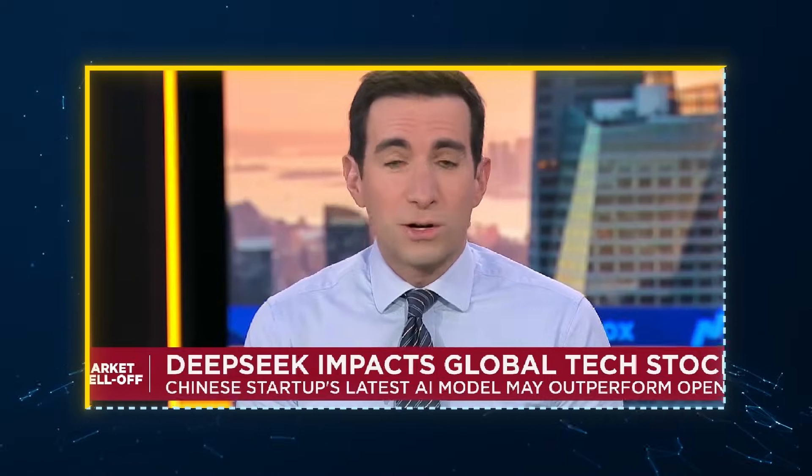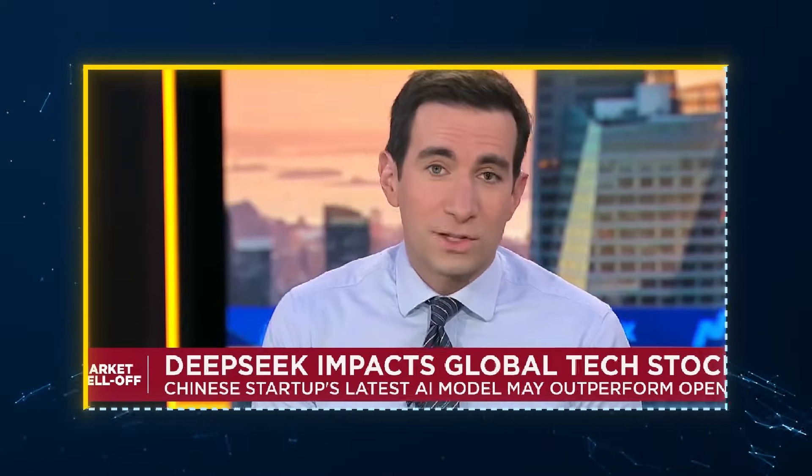Emergence of DeepSeek now putting pressure on the U.S. tech names. DeepSeq, it's a new Chinese AI startup, and in some cases, its AI model is outperforming American artificial intelligence systems.